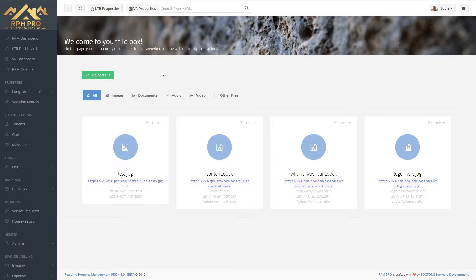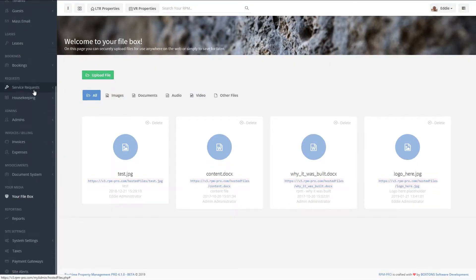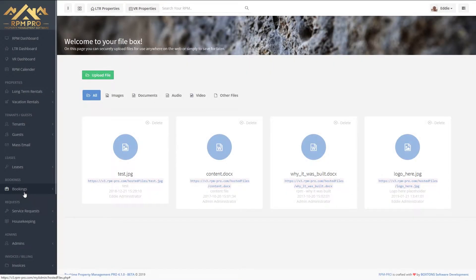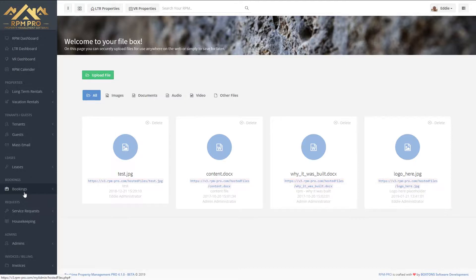You can upload your files by going on your left-hand side menu to Media, your File Box. Click on the File Box and you're brought to the file box page where you get a clean and clear overview of all the files that you currently have uploaded.